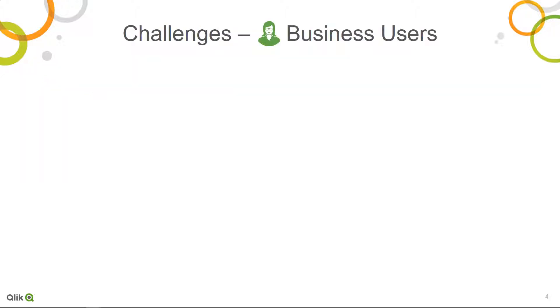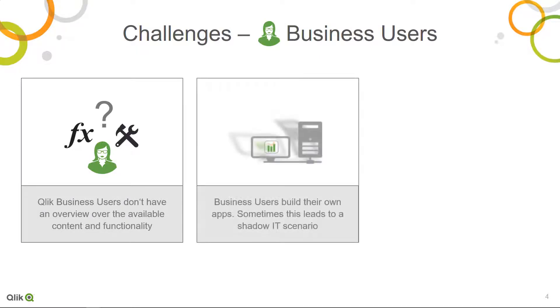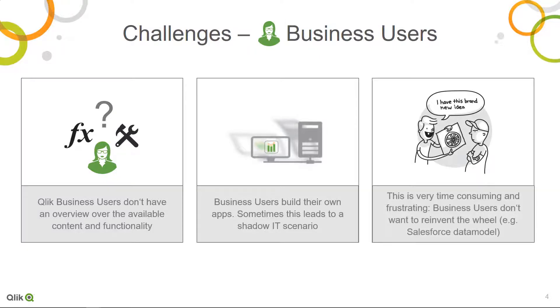From a business user perspective, the solution addresses challenges like an easy-to-use central catalog for available content and functionality, reusing governed data models together with trusted data, and avoiding manual work and improving reusability of centrally managed content.